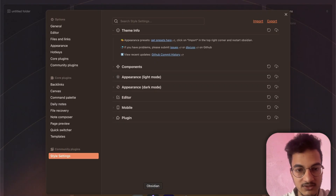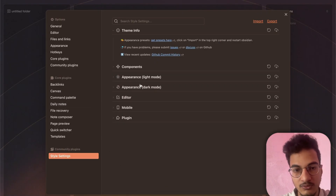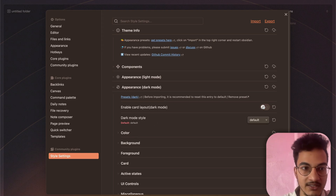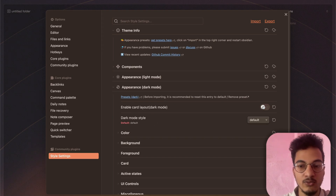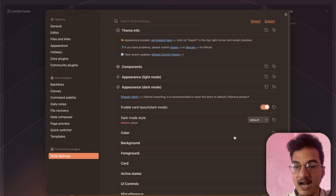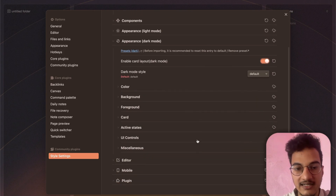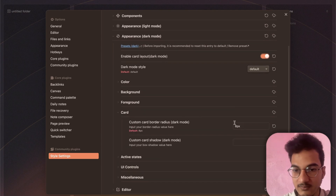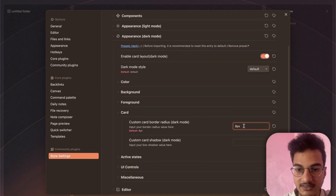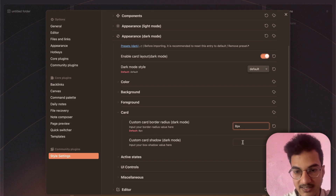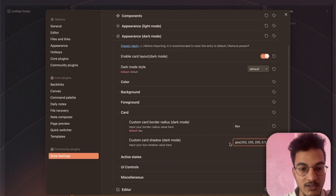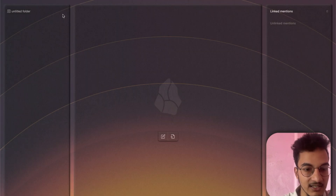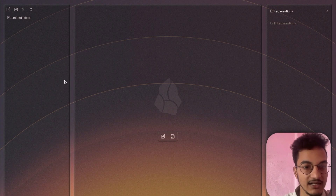Now go to Settings > Appearance > Dark Mode, where you have the option to enable card layout. Disable it and the card layout disappears; enable it and it appears. You can customize the card layout from here — set a custom border radius, add a custom card shadow, and paste the AI-generated code to get this neomorphic style look for the card layout.